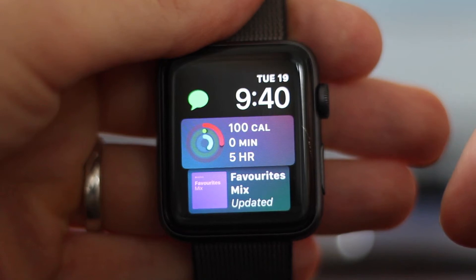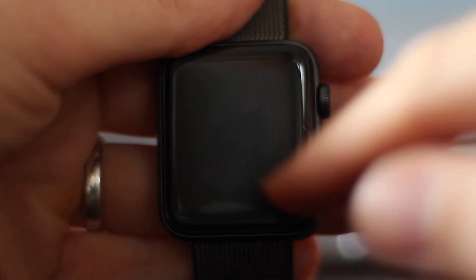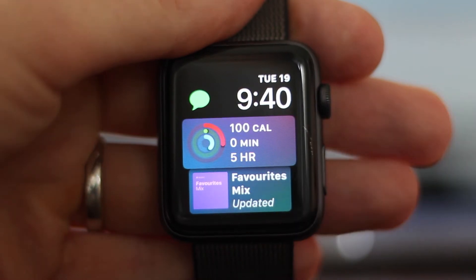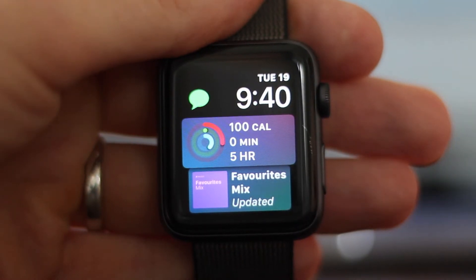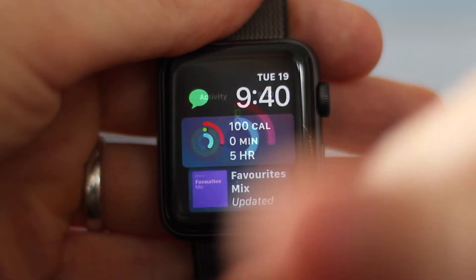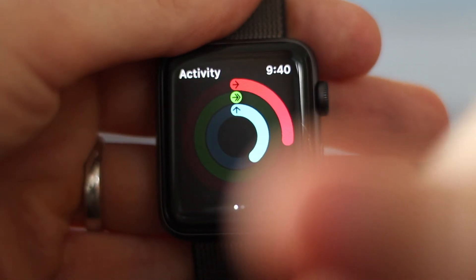Here's a quick look at activity competitions in watchOS 5. To start a competition, you can click on your activity rings either on the Siri watch face or in the app launcher.